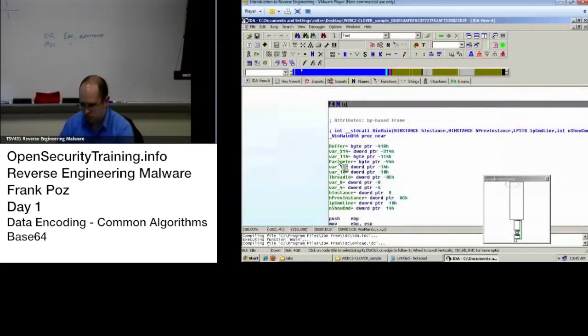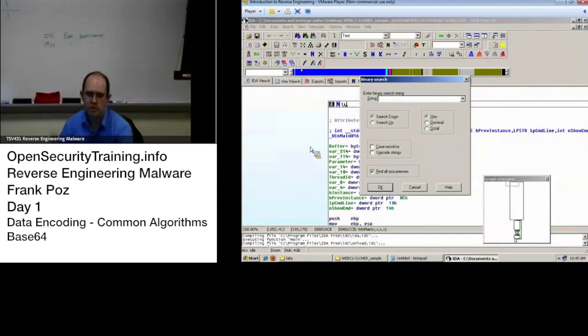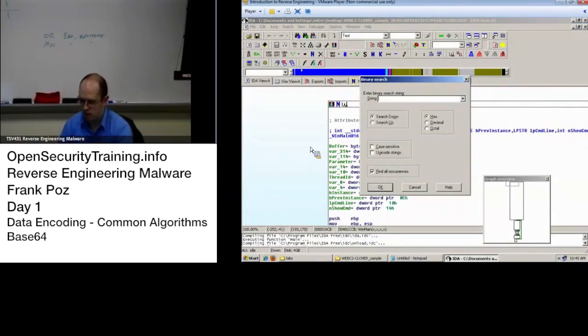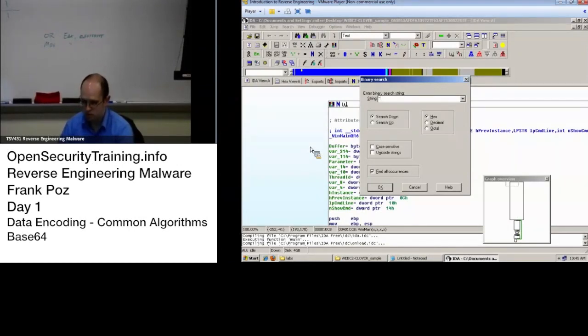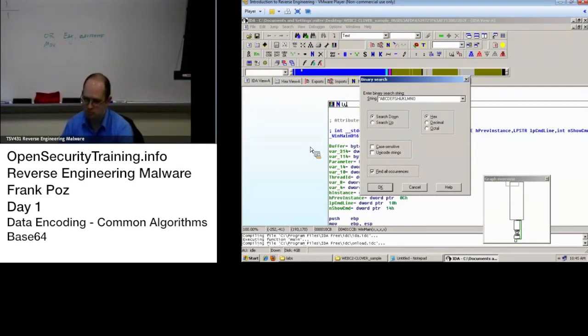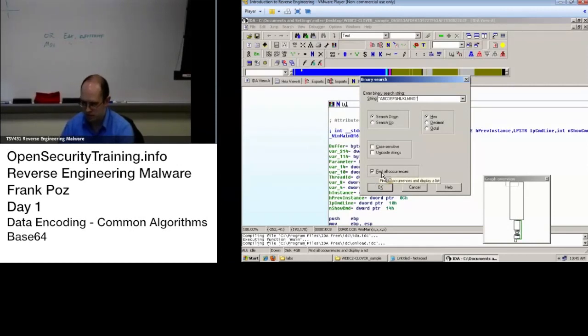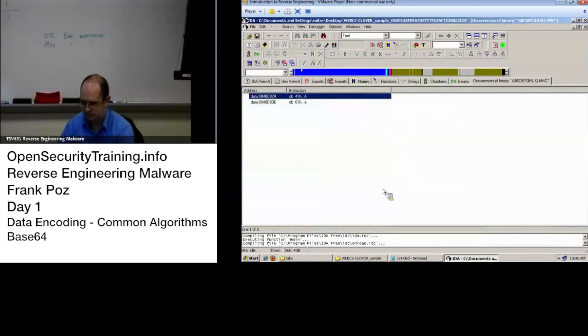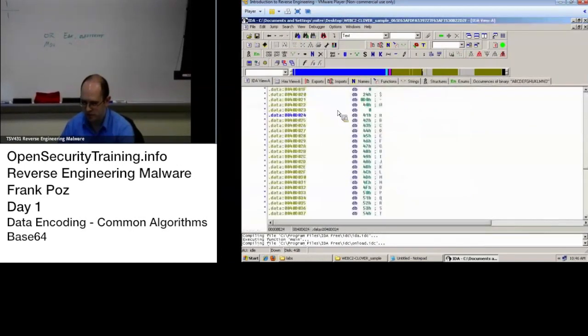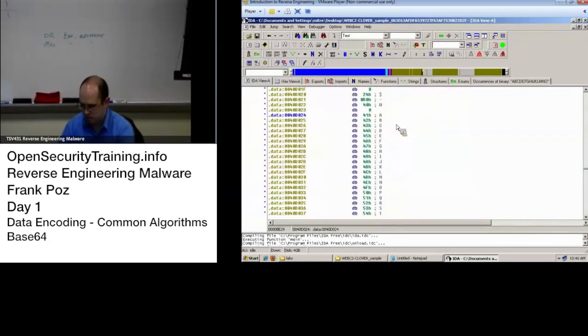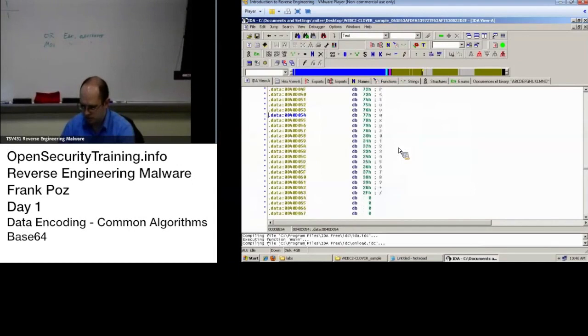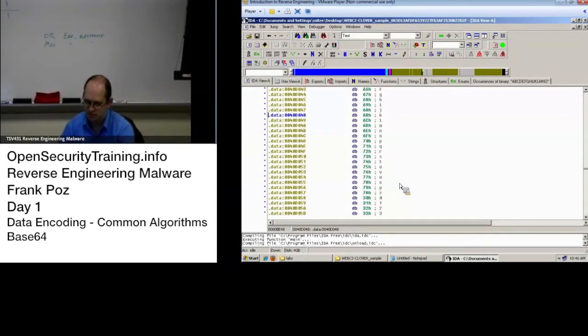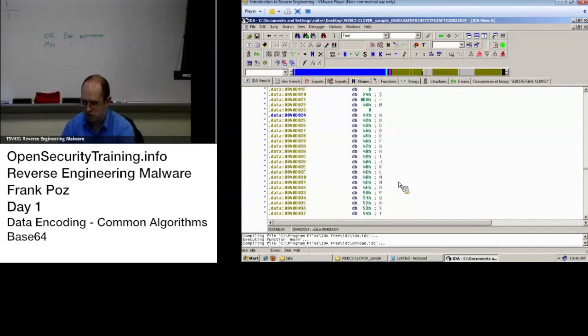So, that's what I'm gonna do. Move this up. IDA. Does its analysis thing. Gives me pretty graph. Alright. So, I'm going to do Alt B to do a binary search. And, I'm going to put in quotes capital A, B, C, D, E, F, G, H, I, J, K, L, M, N, O. Yeah. That's good. Close quotes. Find all occurrences is checked. Say okay. And there we go. I go to that address that it came up with. And I see A, B, C, D... Z, A, B, C, D in lowercase zero plus slash. There's our Base64 alphabet.